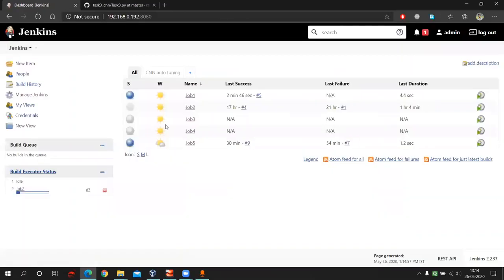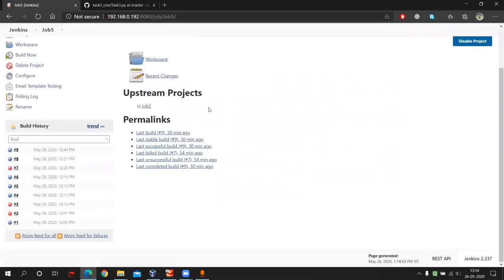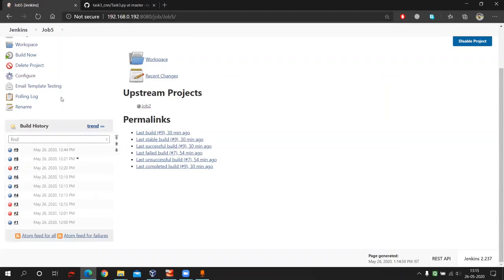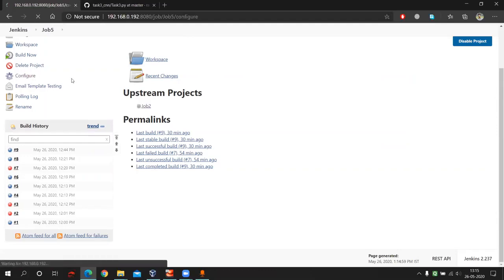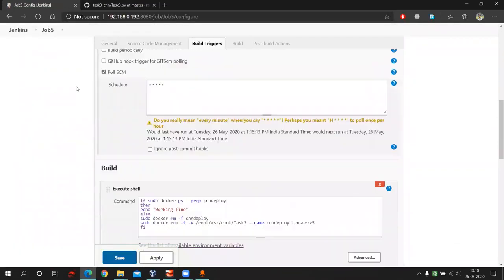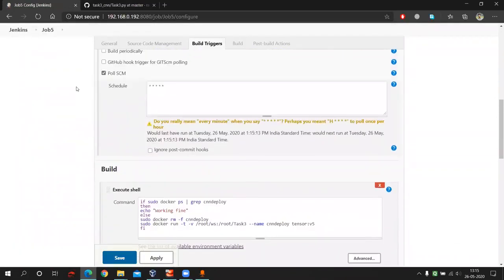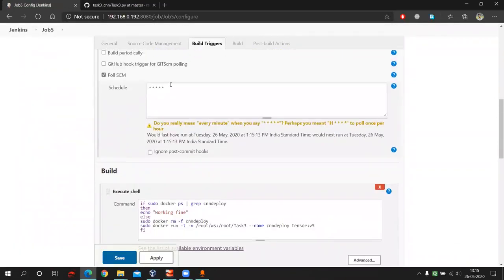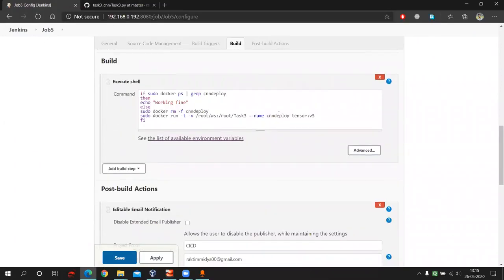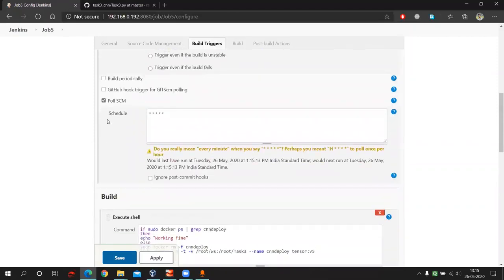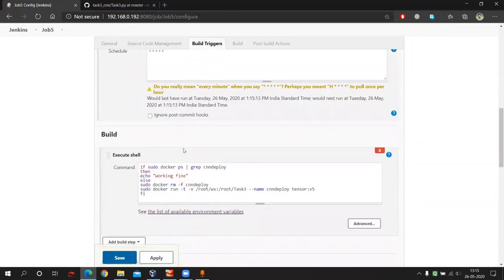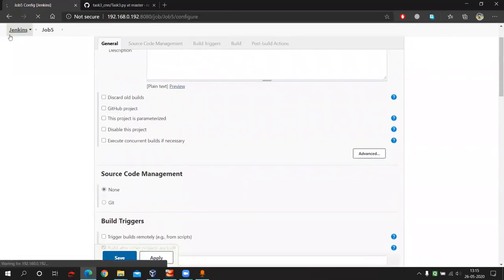Now here I have one another job that is job five. So what job five is doing as soon as my job two will complete, it will start to check. If I go here configure file, you will see it keeps on checking each and every minute that my CNN deploy Docker container is working fine or not. If somehow my Docker stops, then it will start the Docker container.